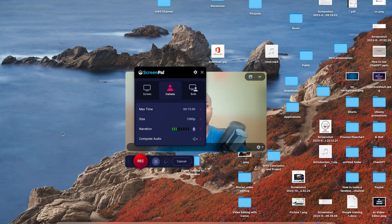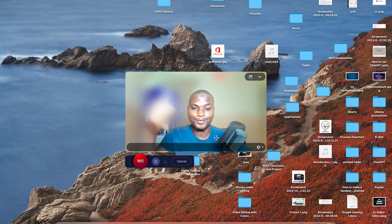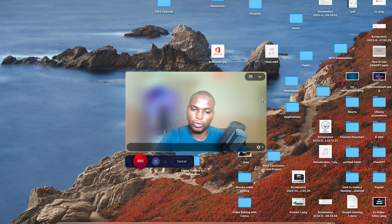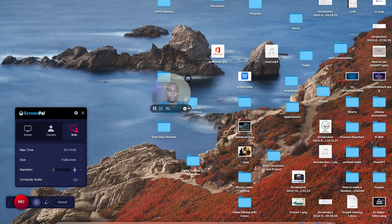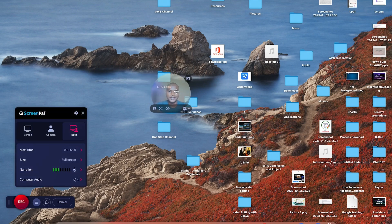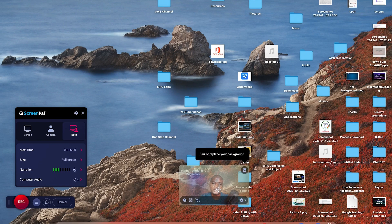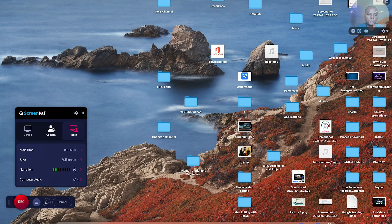The next option is camera capture — you can capture directly by hitting 'camera.' Specify the size, let's go with 720. You can come down to the gear icon to specify which camera you want. For 'both' mode, which records screen and camera simultaneously, you get a talking-head overlay you can move. You can switch between a circular or rectangular talking head.